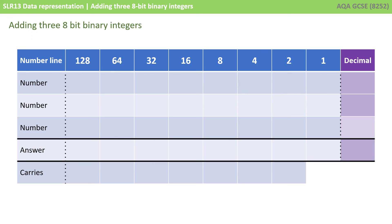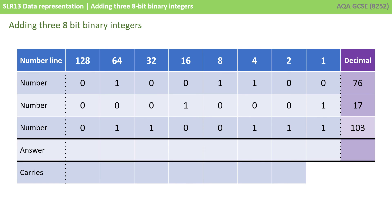Now as mentioned at the start of this video, you can be expected to add up to 3 8-bit binary integers together. The process is exactly the same as the ones we've just been going through. You just have a third binary number to add. Let's add the decimal values 76, 17, and 103 together. As always, the first job is to write out each of those decimal values in their 8-bit binary form, nice and neatly underneath each other in columns.